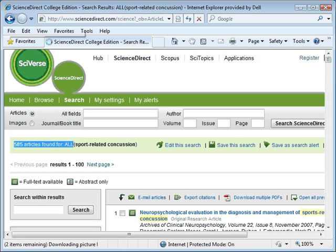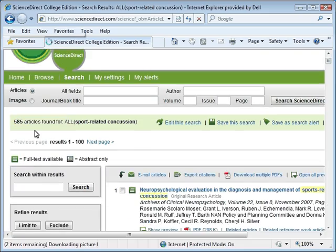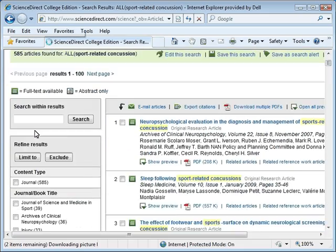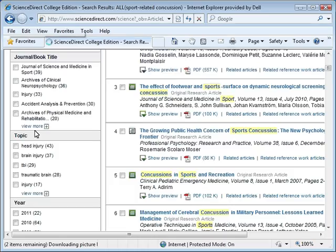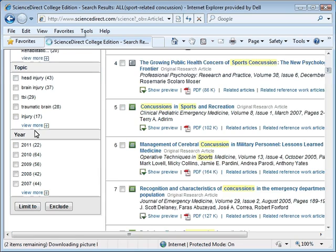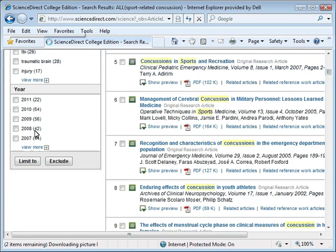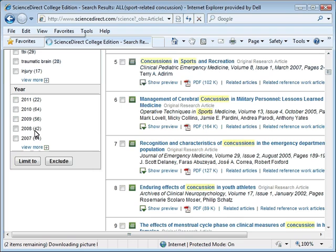When you retrieve a large number of search results, it is a good idea to limit your search. We will begin by limiting our search results by publication year. In ScienceDirect, the tools to limit your search results are on the left-hand side of the screen. If you scroll to the bottom of the page, you will see the tool that allows you to limit your search by year of publication. We will limit our search to those articles published from 2008 to the present.